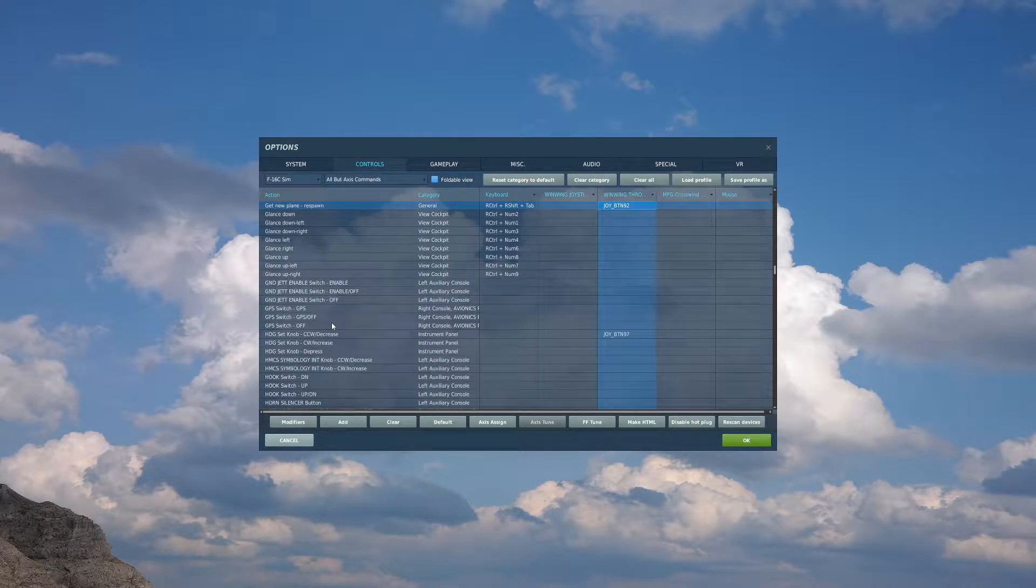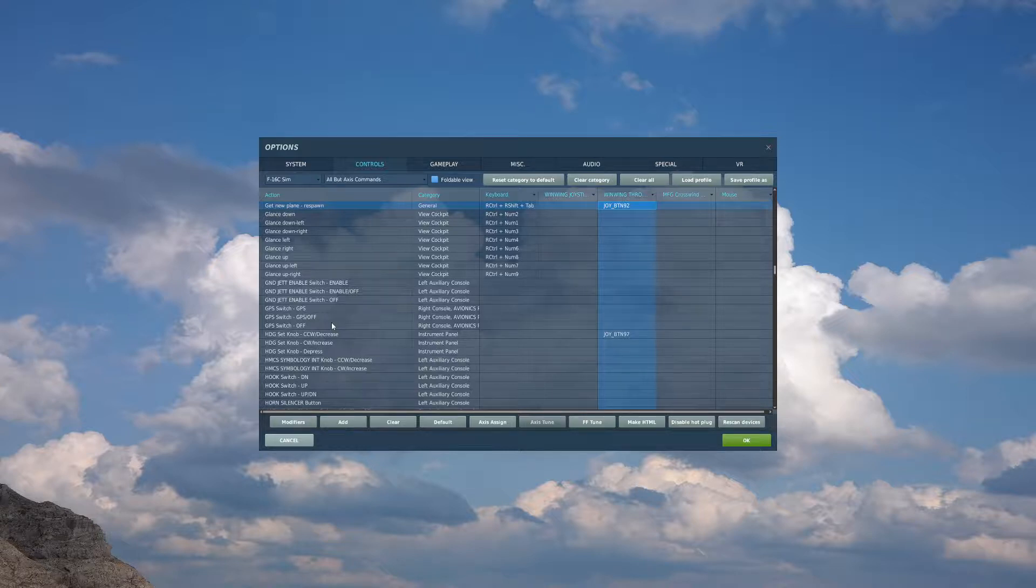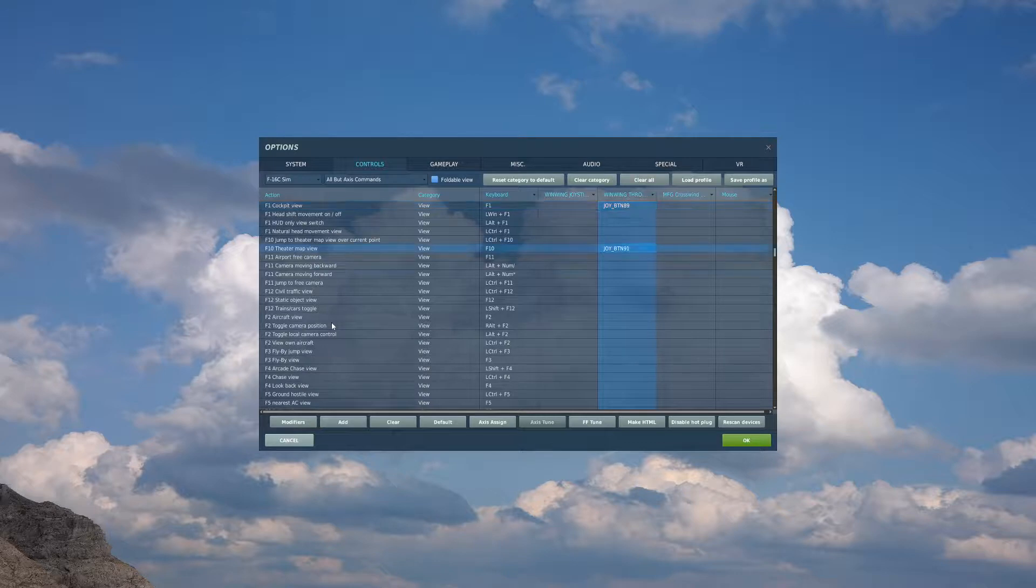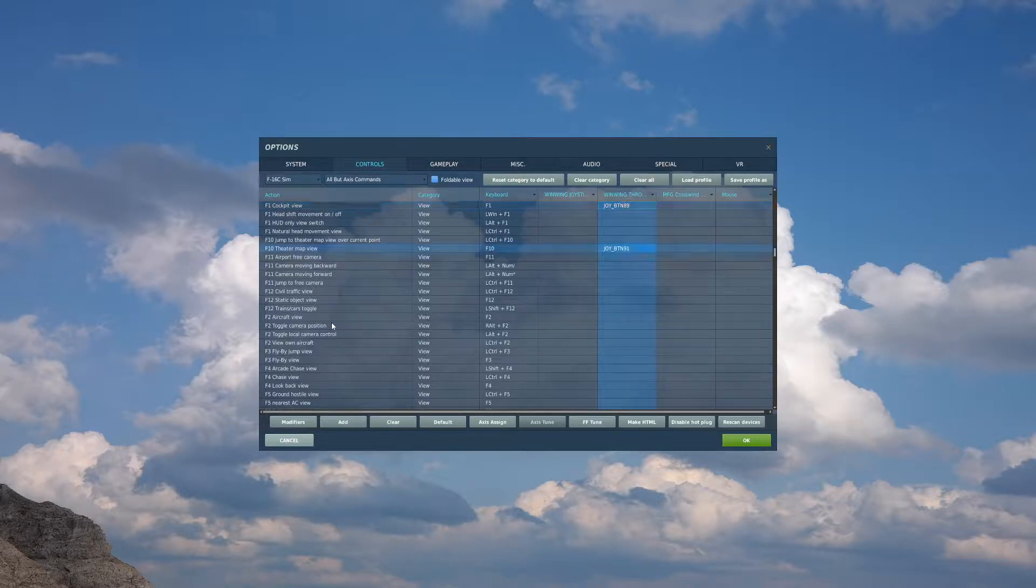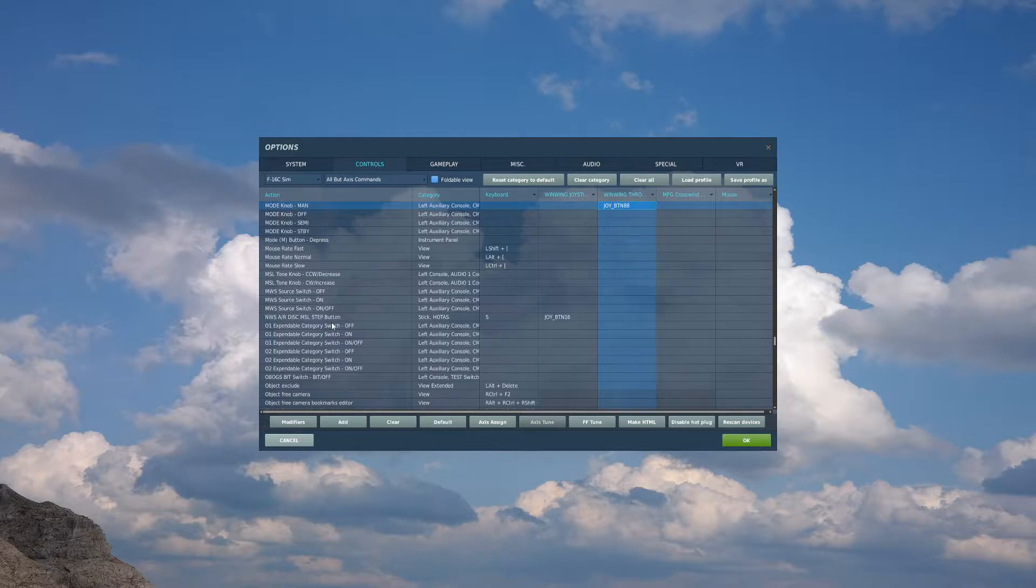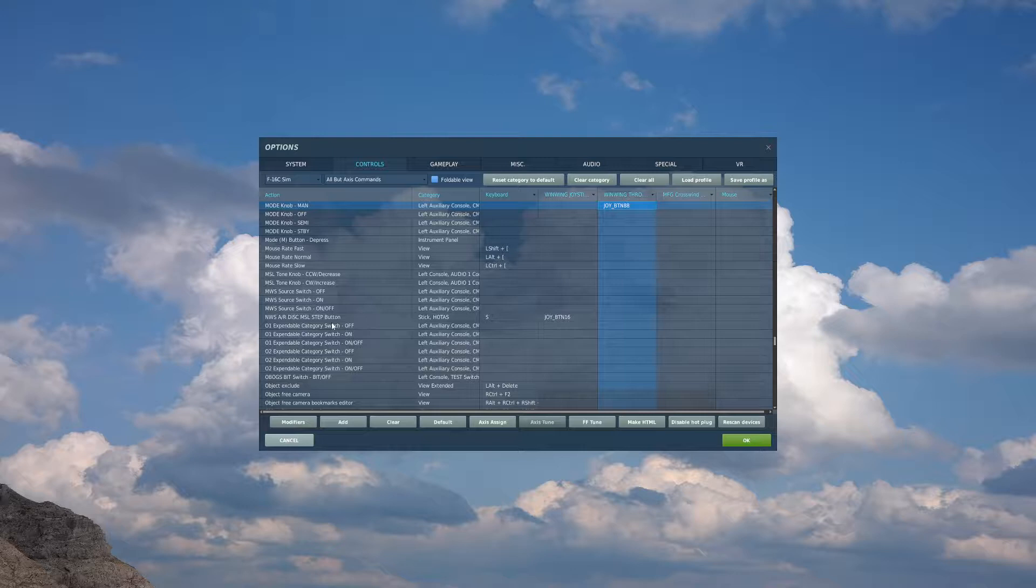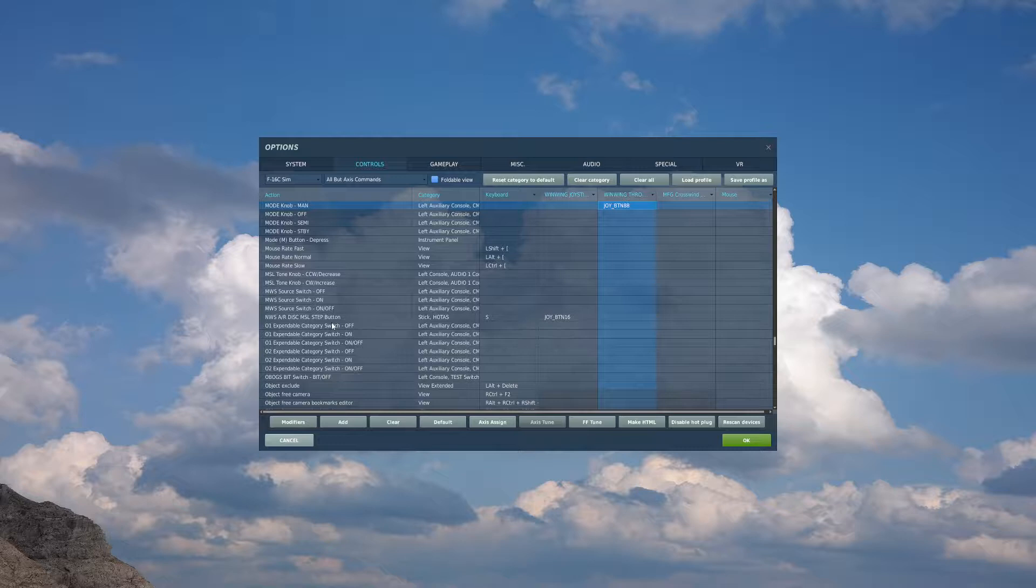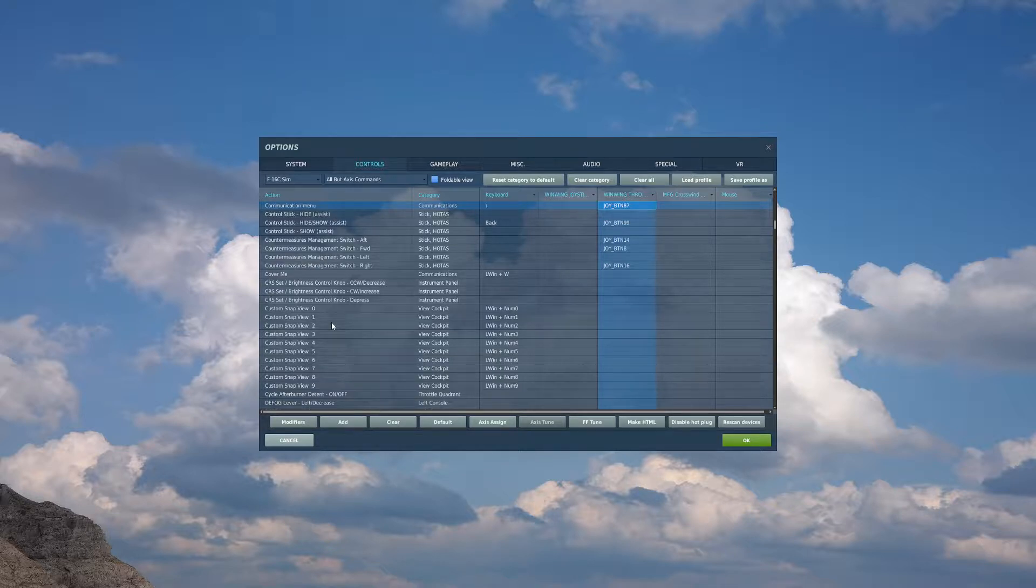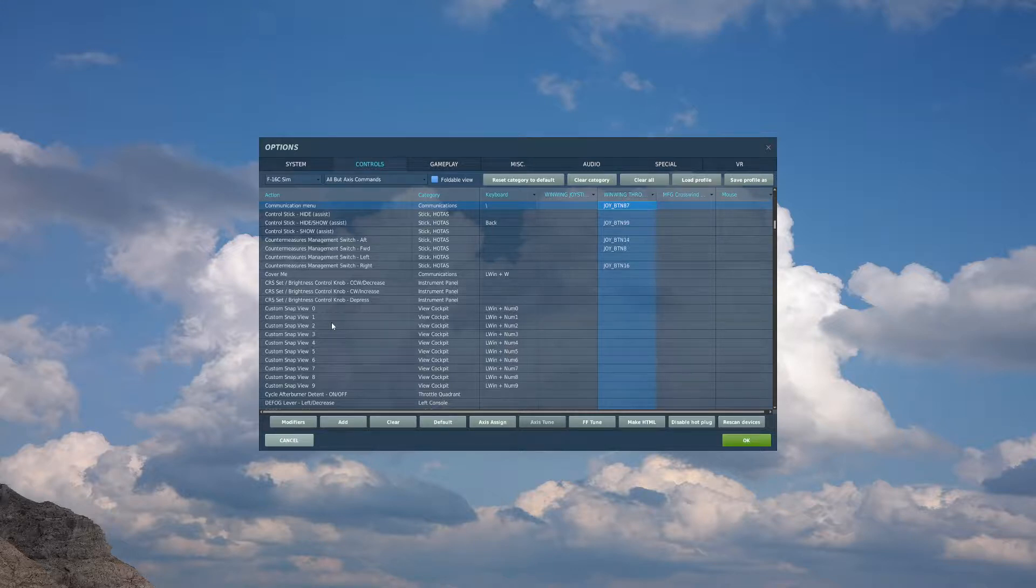Next, if you have a button available, you will want get new plane respawn. It's again nice to have, not a need to have. I also have a switch for my F1 cockpit view and my F10 theater map view. On the Orion, I have that right below the throttle. And I also have buttons for man on the mode knob, mode knob man. This is used once during startup and then never used again. If you don't have an available keybind, don't sweat it. This is just for startup. You can click it in the plane. And I also have a keybind for my communication menu.